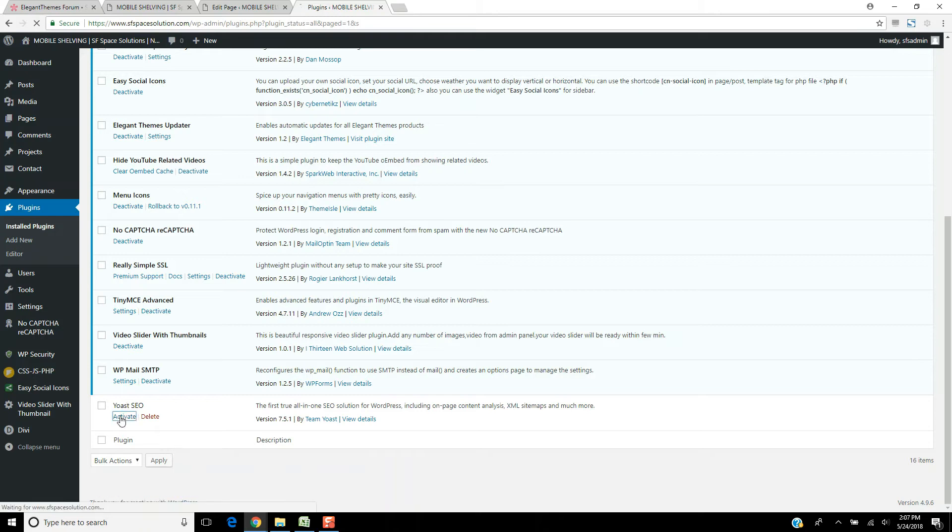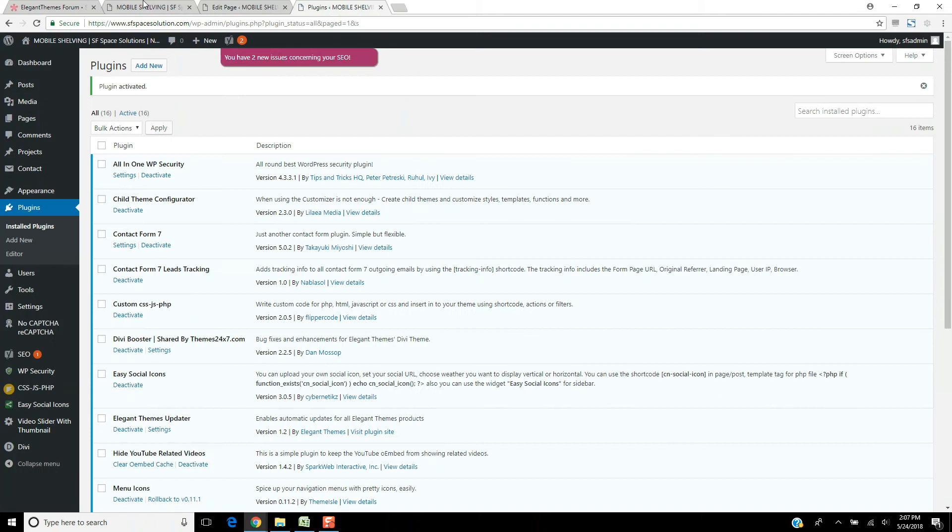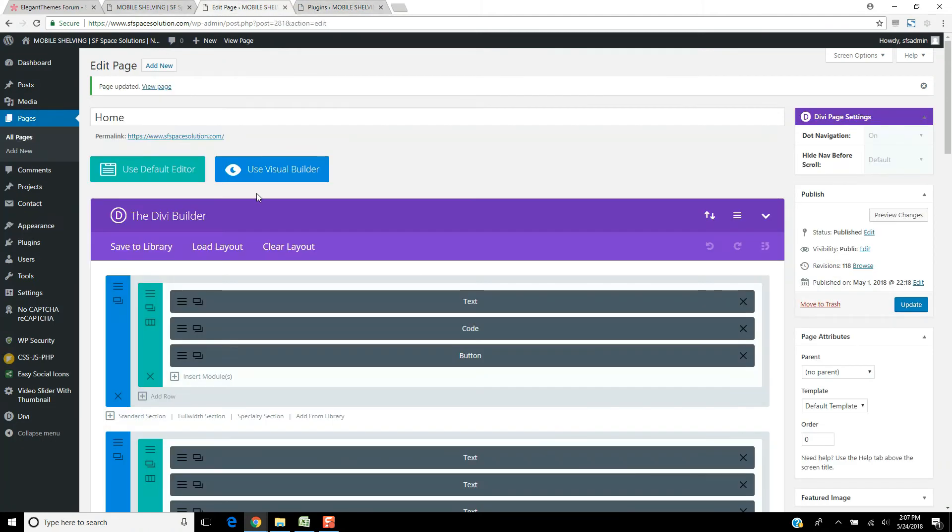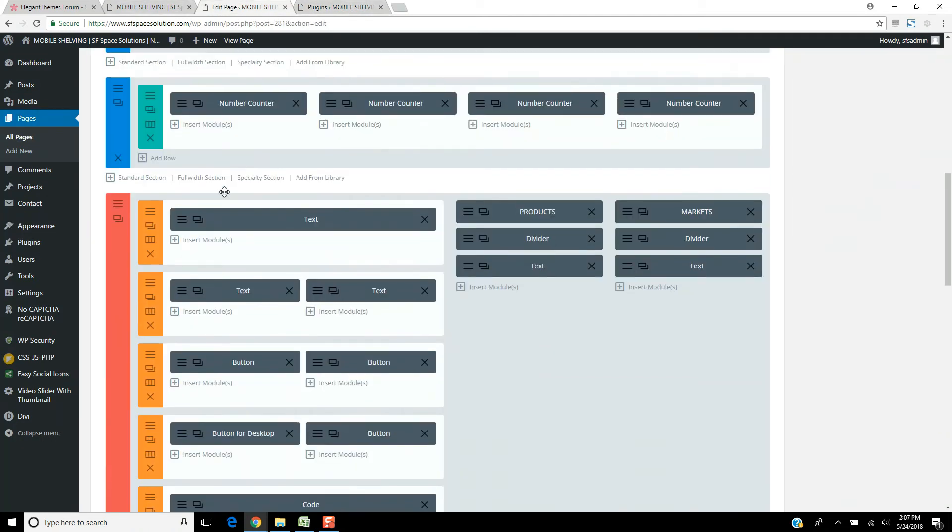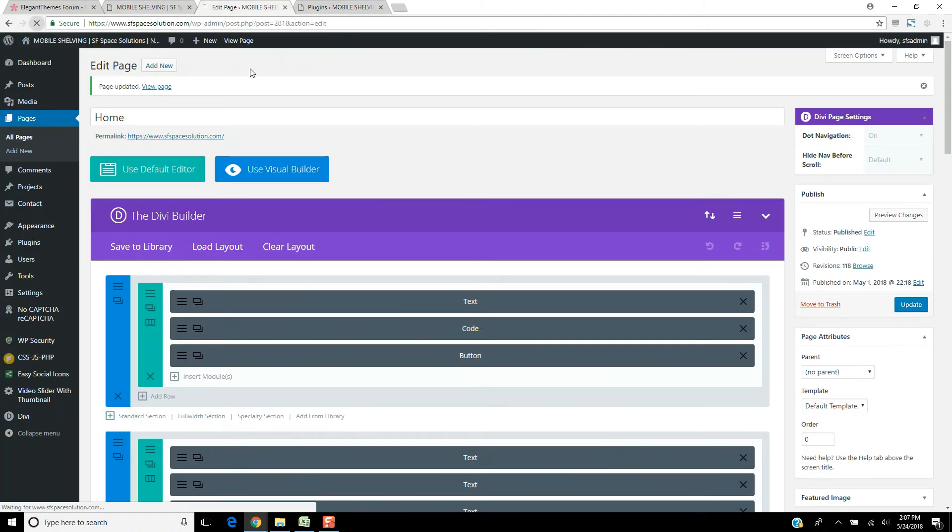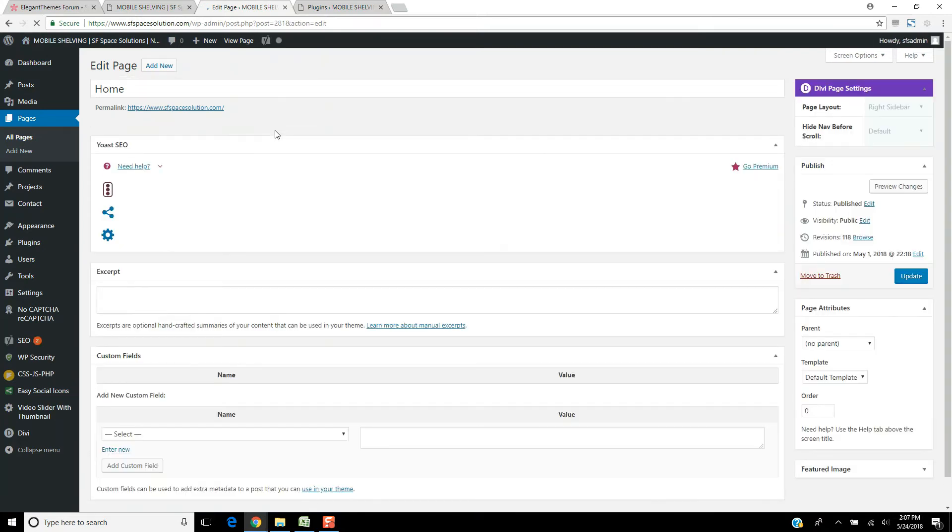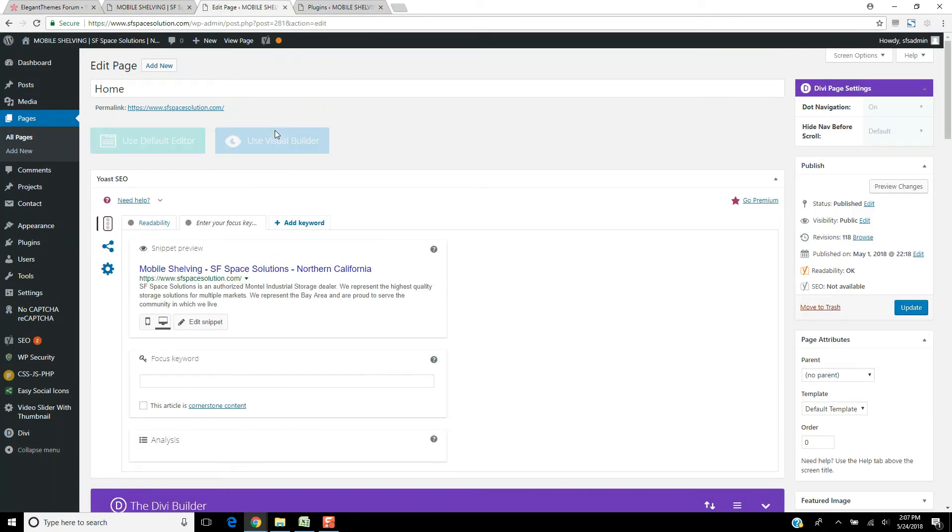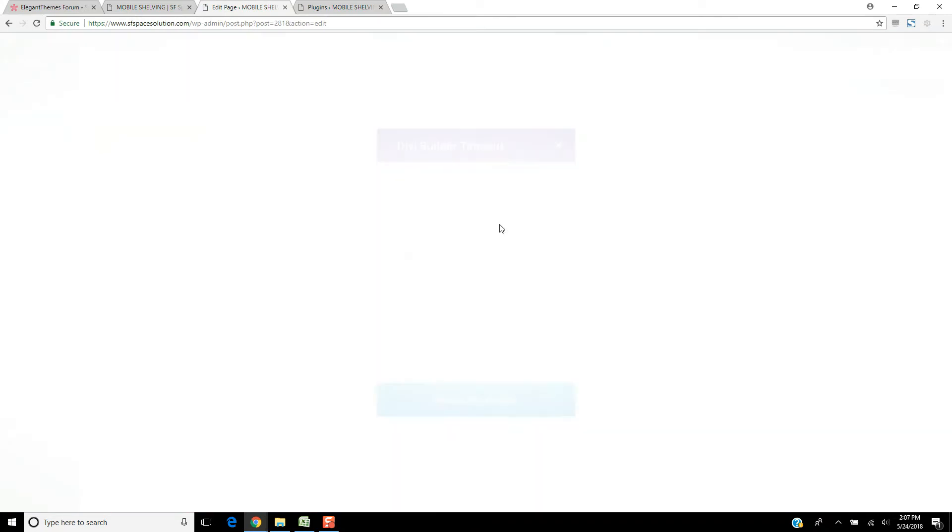So once I activate Yoast SEO, if I come over here and try to edit this page, we run into this Divi Builder timeout issue. It's very frustrating.